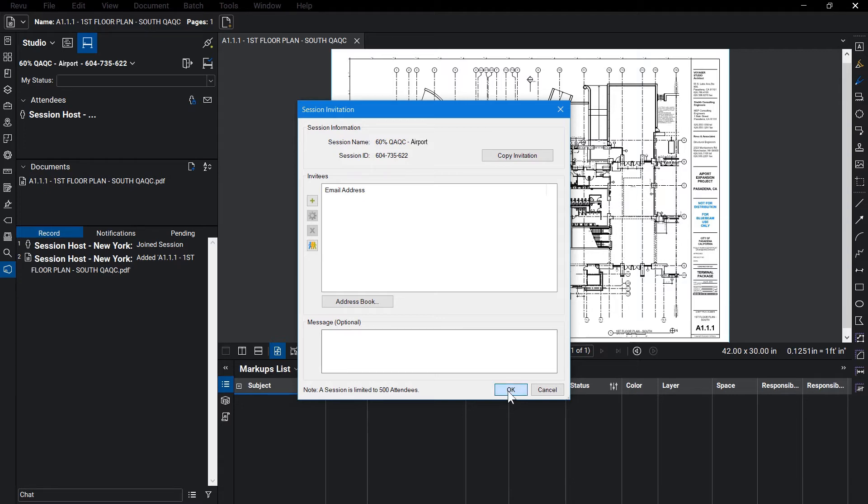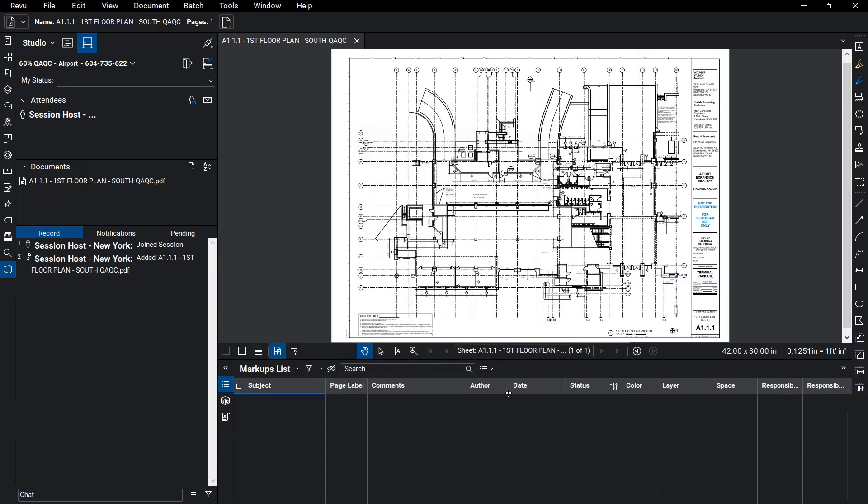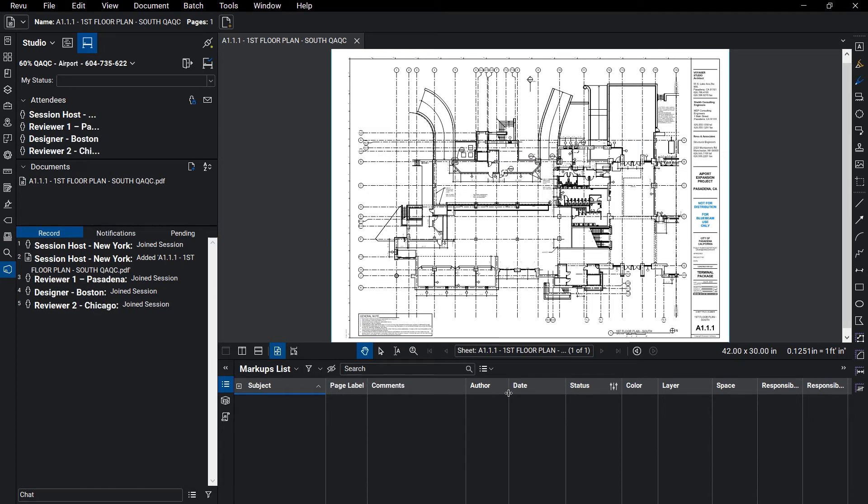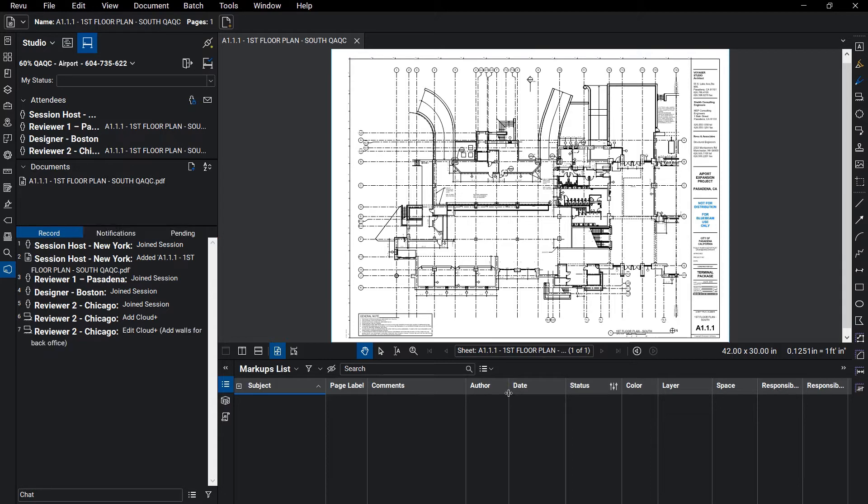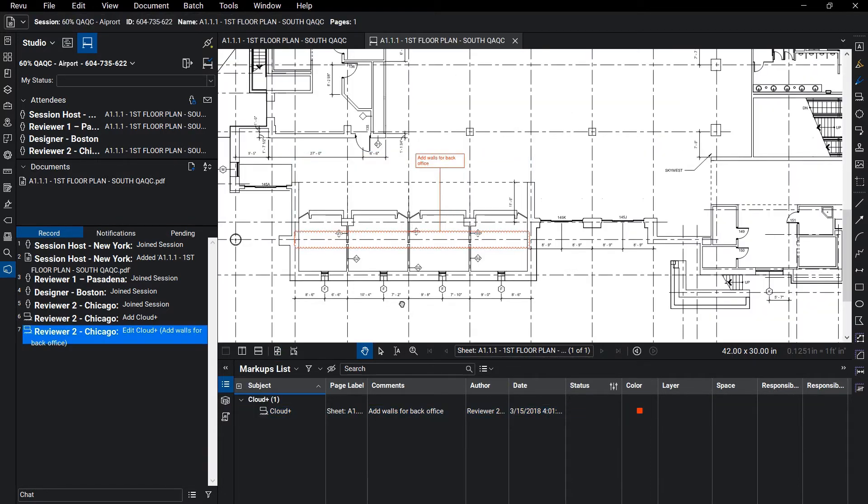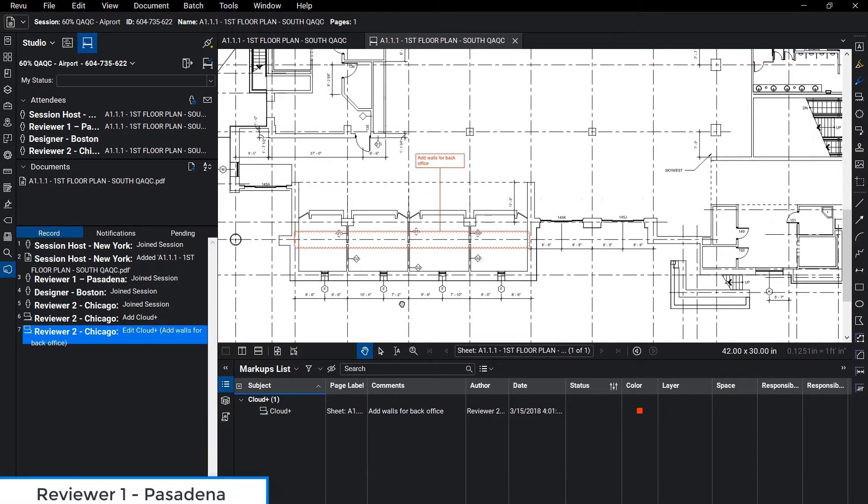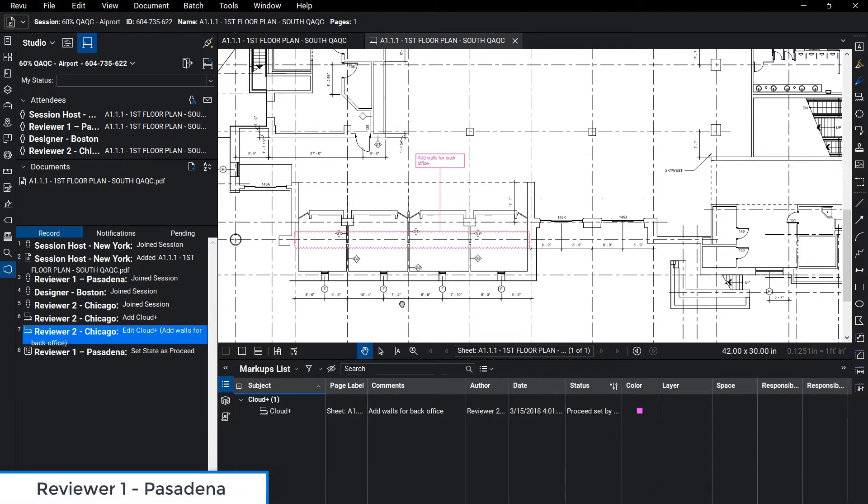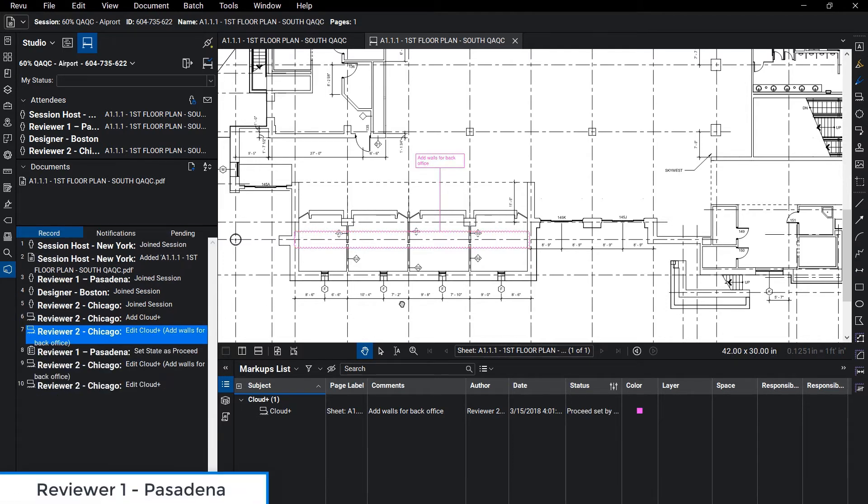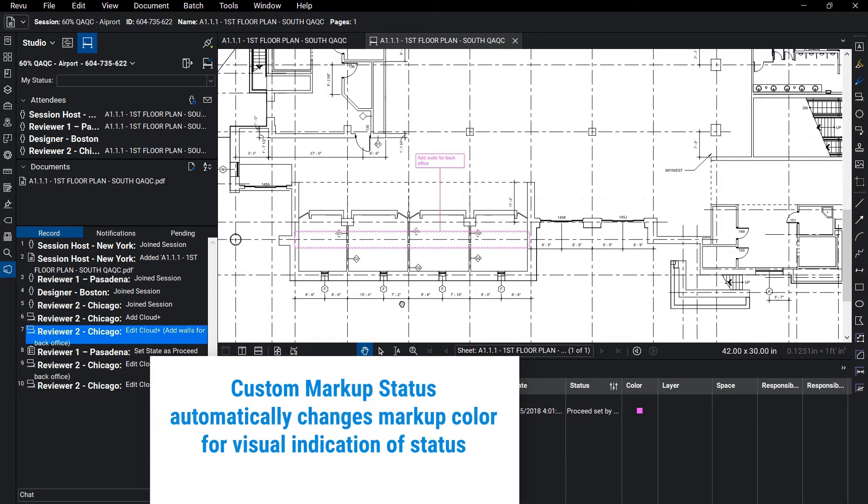Now that the session is active and all collaborators have access, the review can begin. Because the session is taking place in the cloud, reviewers are able to collaborate from any location in real time. As we look at Reviewer 1's screen, who is located in Pasadena, California, we can see the comment of Reviewer 2 from Chicago appear as soon as the comment is placed.